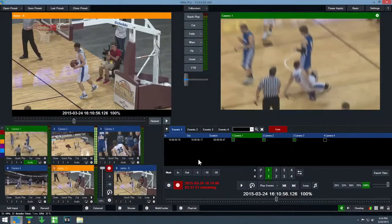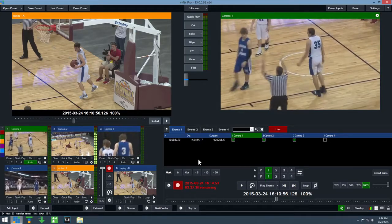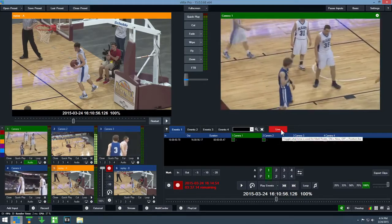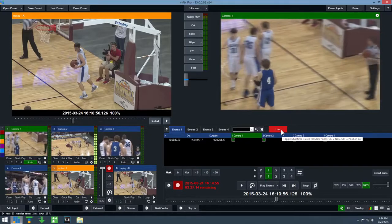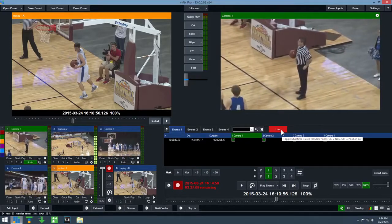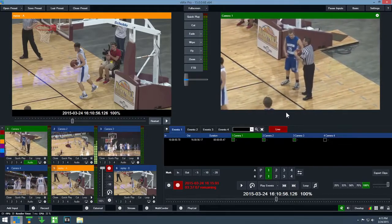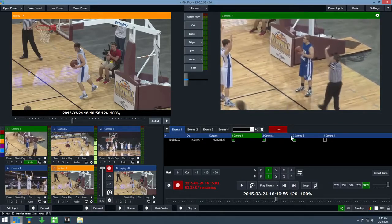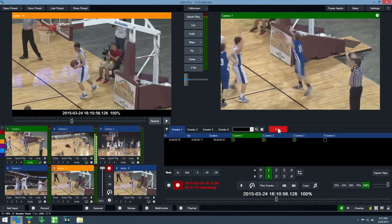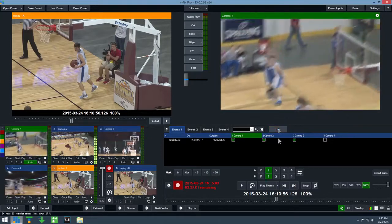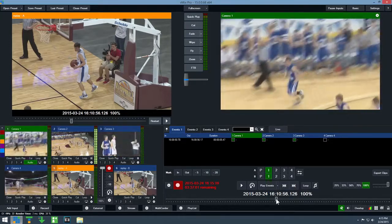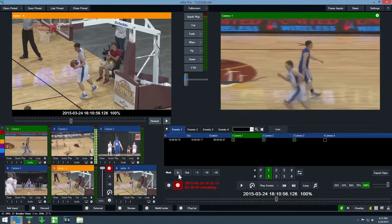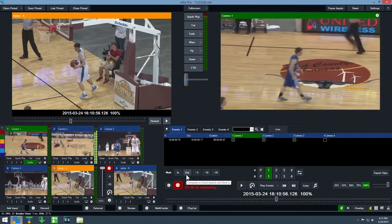When creating events, it is important to pay careful attention to the live button at the top of the controller. When it is red, all events are created based on what is happening live on camera. But say you want to go back and create an event of a goal that was missed. To do this, click the live button once to disable it, then drag the position bar down here to queue up an event, and then use the mark in and mark out buttons to create it.